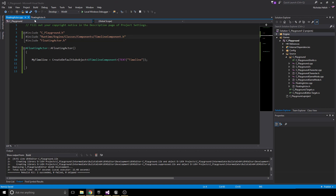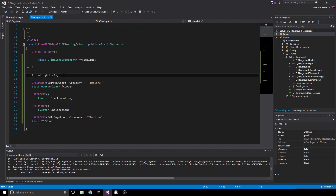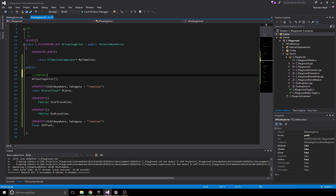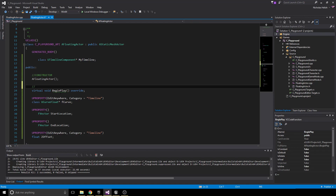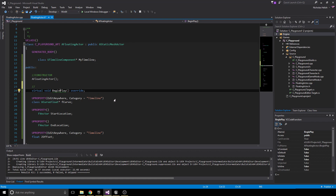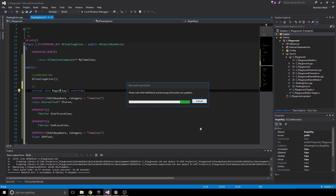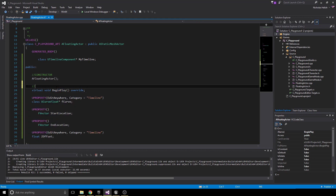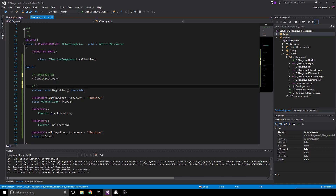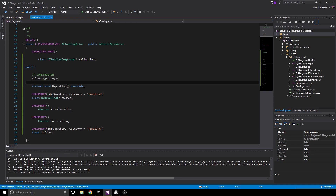Now that we've done that, we're going to add our BeginPlay function. Let's comment the constructor, then declare: virtual void BeginPlay() override. Since it is virtual, we can override it — all actors have this. This is where we'll essentially allow the timeline to start and set initial values, because we're not doing that in the constructor.